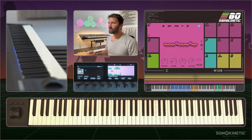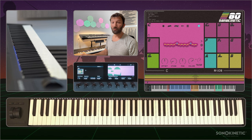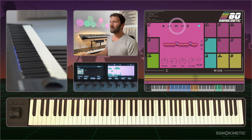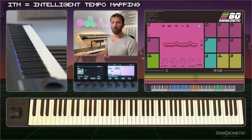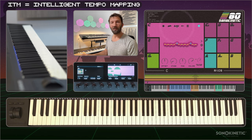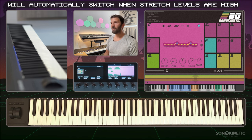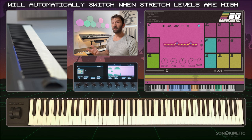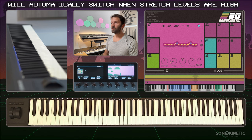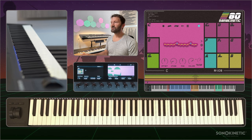The next button is the tempo control for this phrase, where ITM means intelligent tempo mapping. The other options are normal phrase speed, double phrase speed, and half phrase speed. When set to intelligent tempo mapping, the tempo will double or half for this phrase automatically when a certain threshold of stretch is reached.